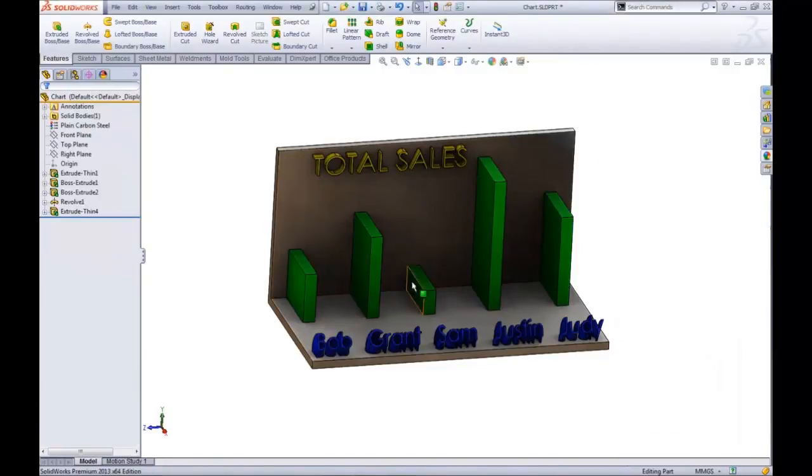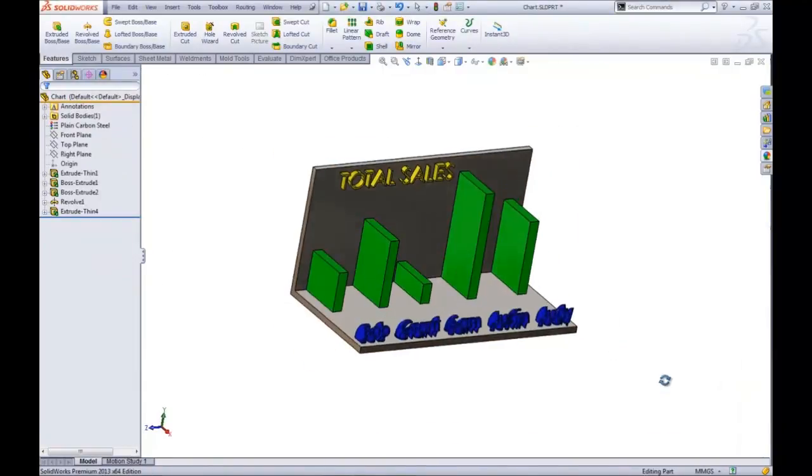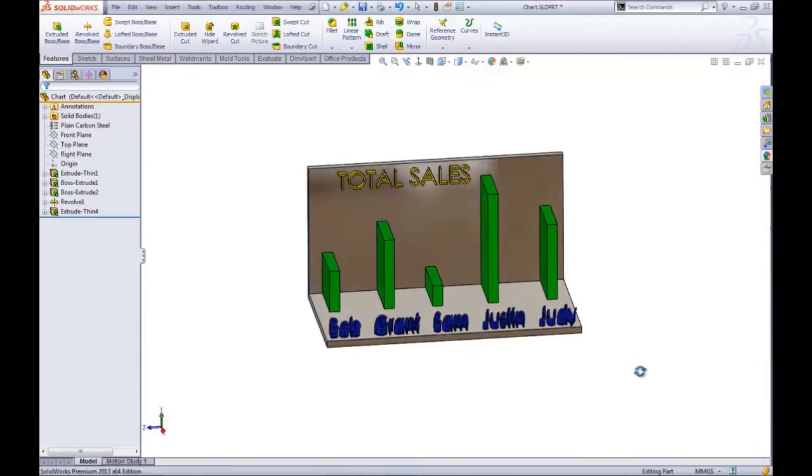So again this was Tony Riggs with GoEngineer and this is a nice new enhancement for sketching in 2013.